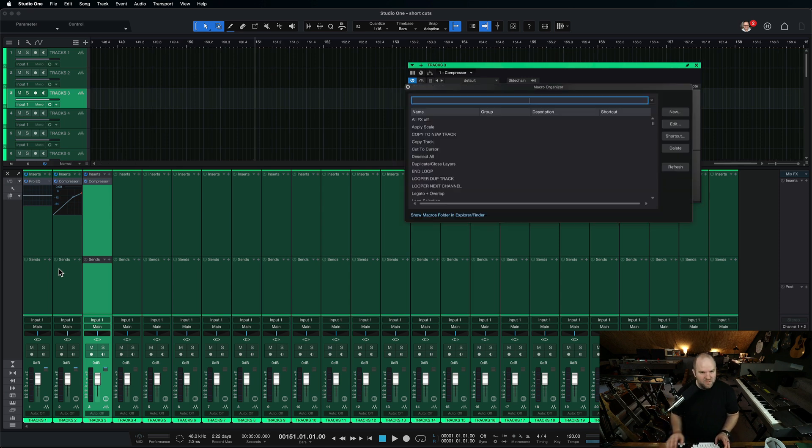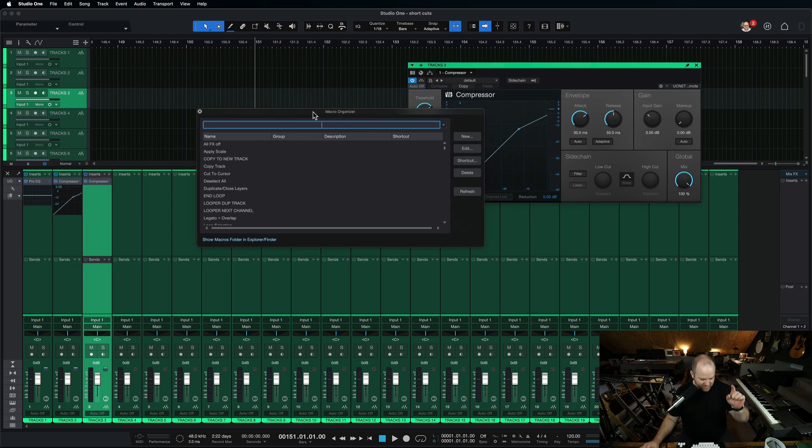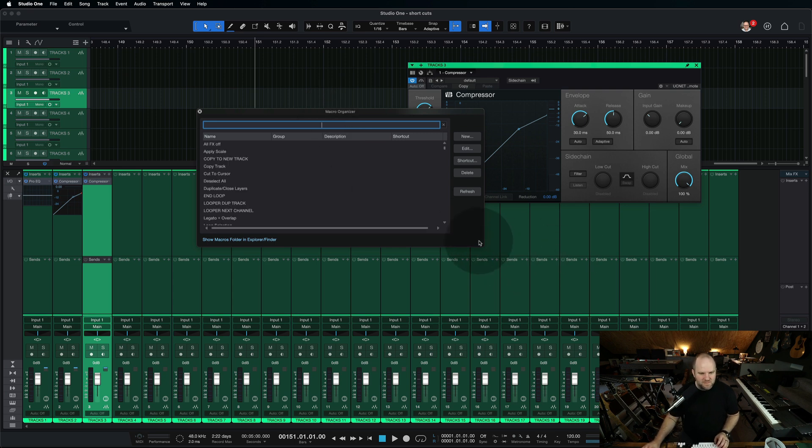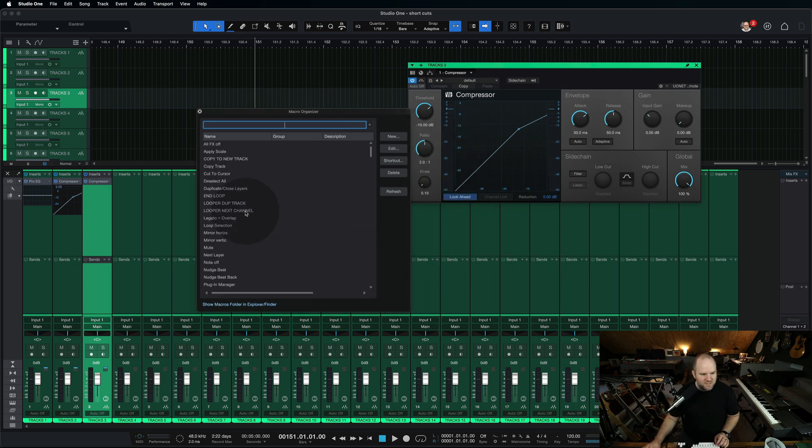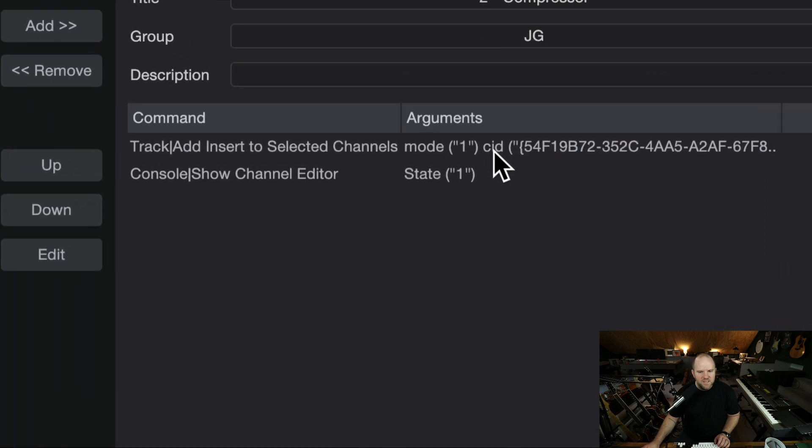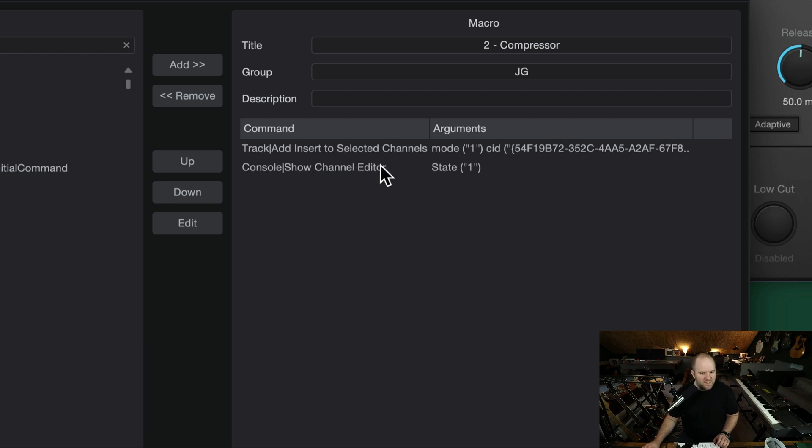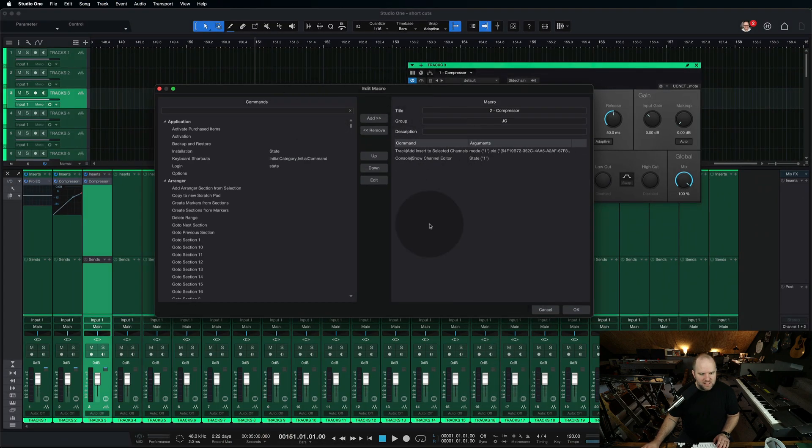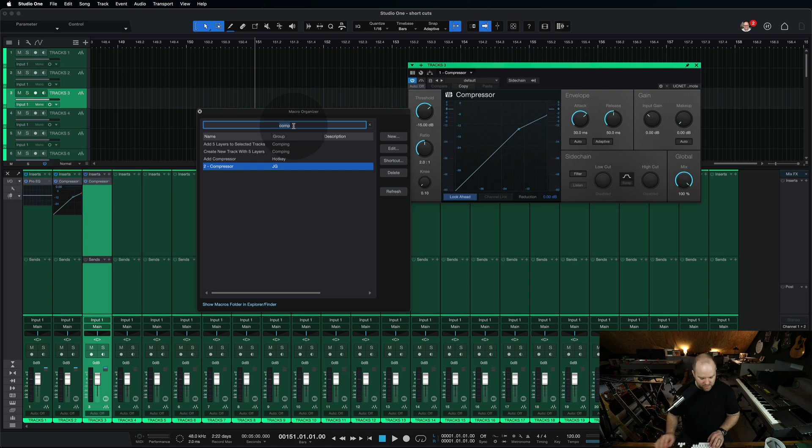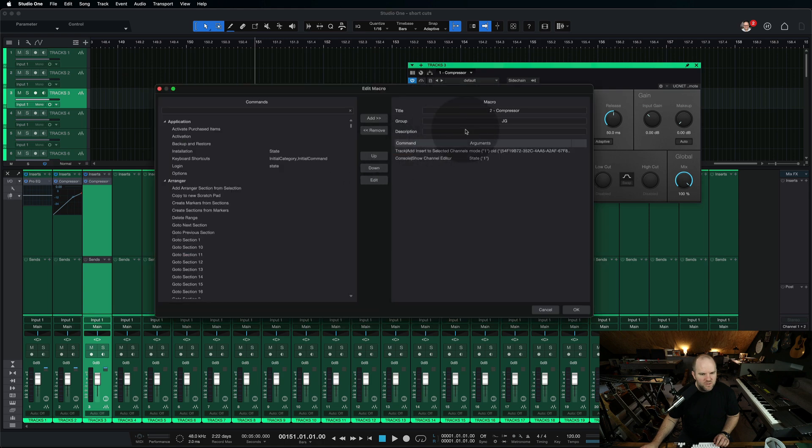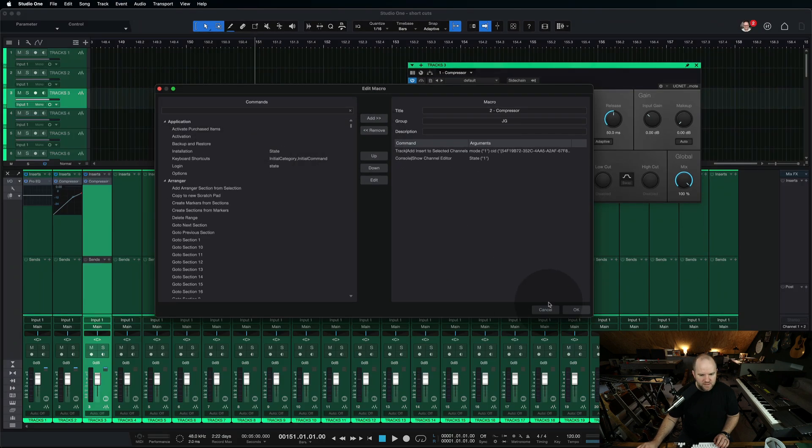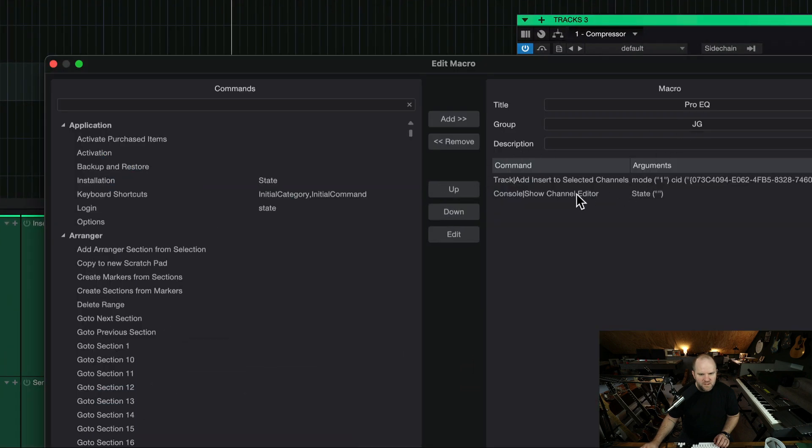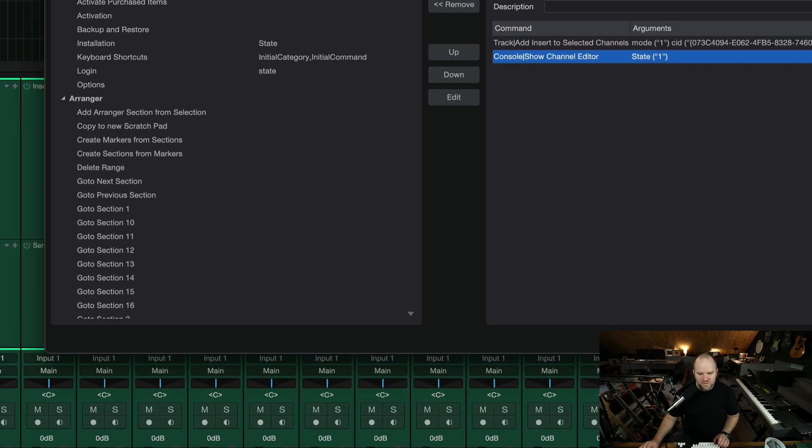So that was really easy. So if we come back over to our macro organizer, this, if you want to screenshot this, it's under track. It's add insert to select channels. And then under console, it's show channel editor. And that will show you the plugin that you just added. But that reminds me, I need to go change the EQ one. I didn't set the state for this. So state of one, yeah, that should fix it now.